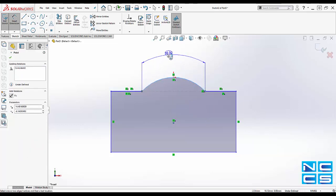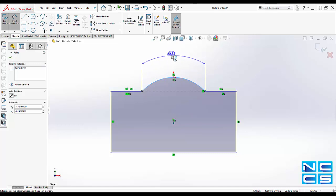Now you'll notice here that a dimension with its own little hat above it has appeared. This is telling you that this dimension here represents the length of the arc from point to point that you've selected.